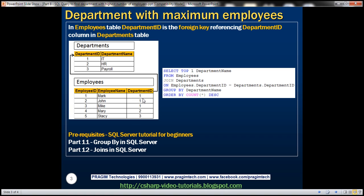To write this query, it will be extremely helpful if you have knowledge of group by and joins in SQL Server. We'll discuss these concepts in detail in SQL Server Tutorial for Beginners video series. If you're new to those concepts, I strongly recommend you watch those videos first.